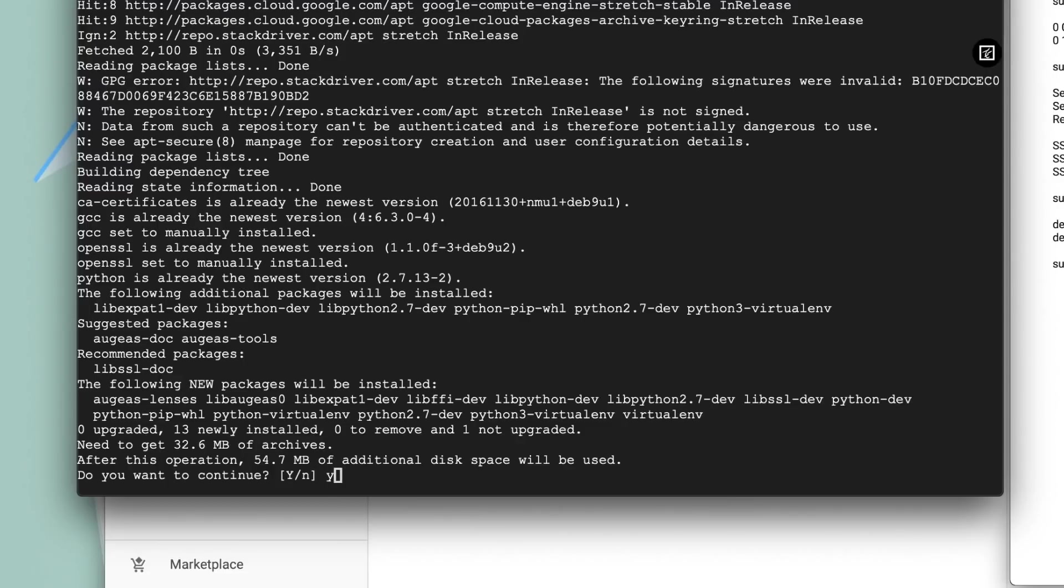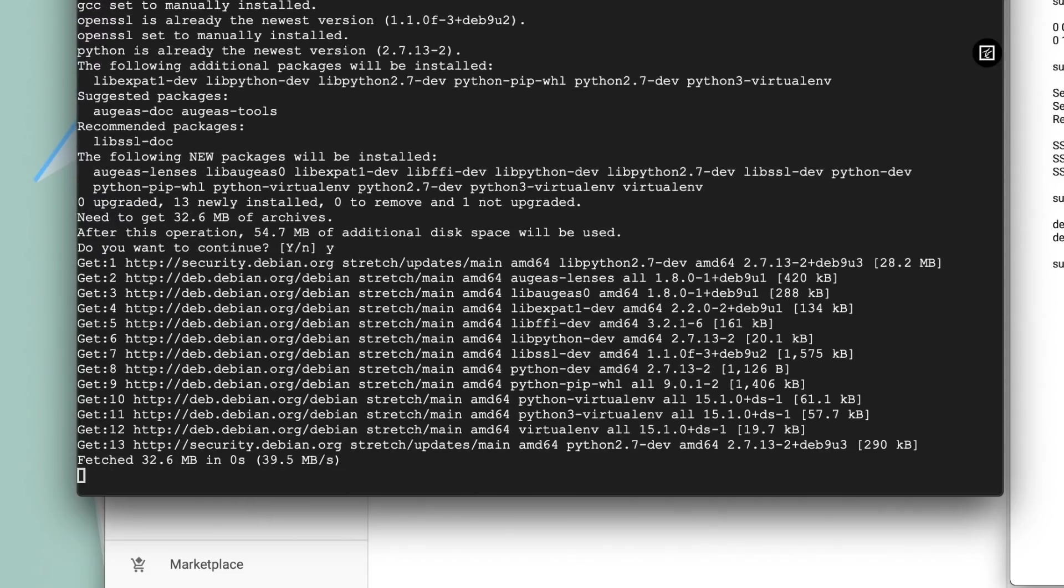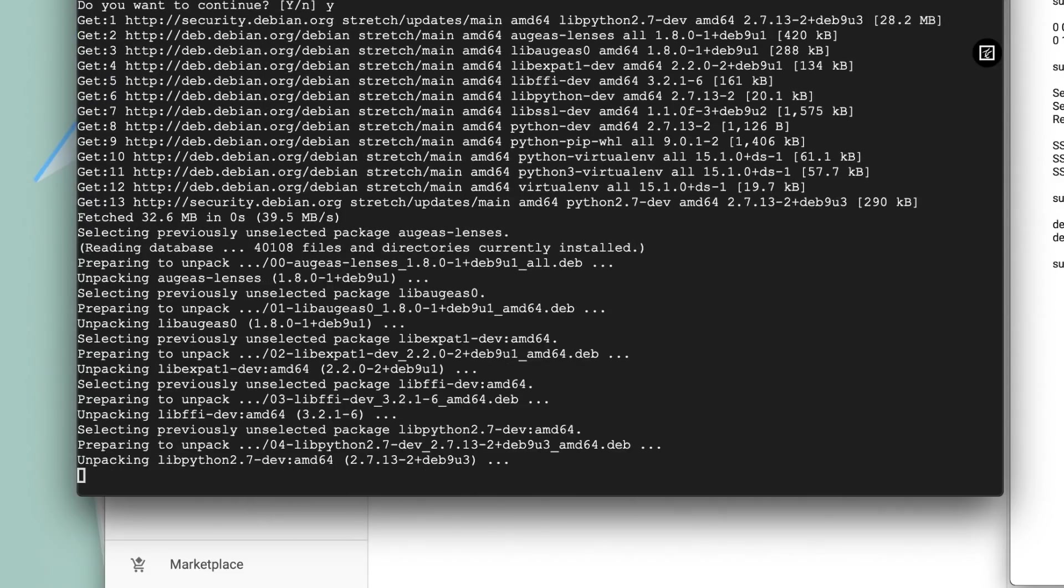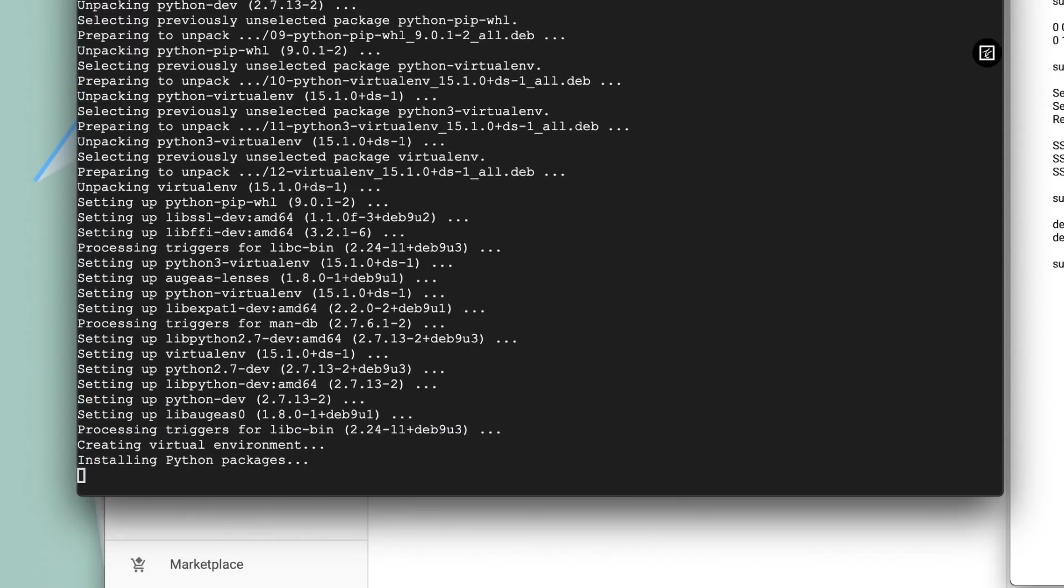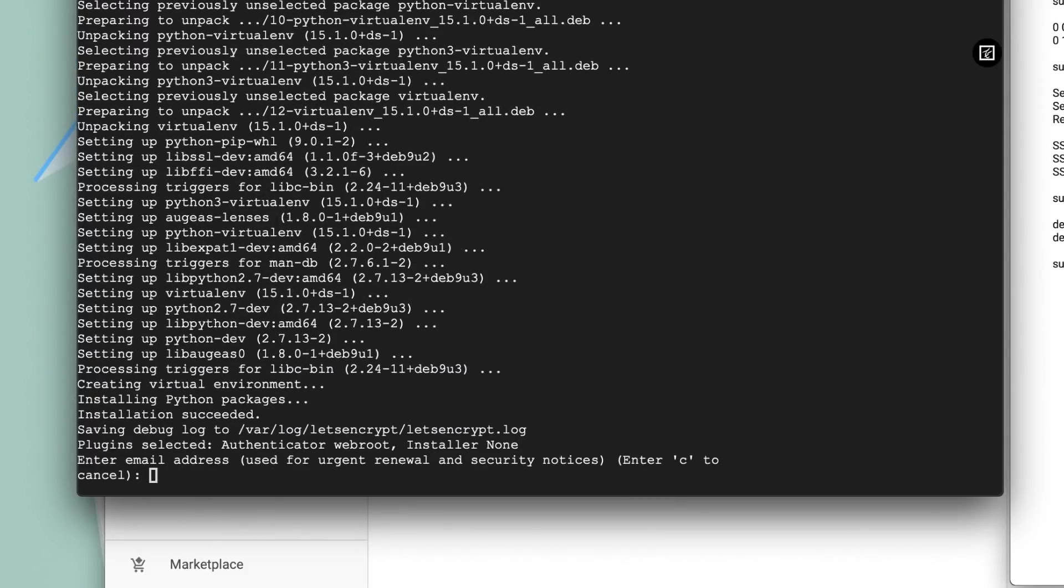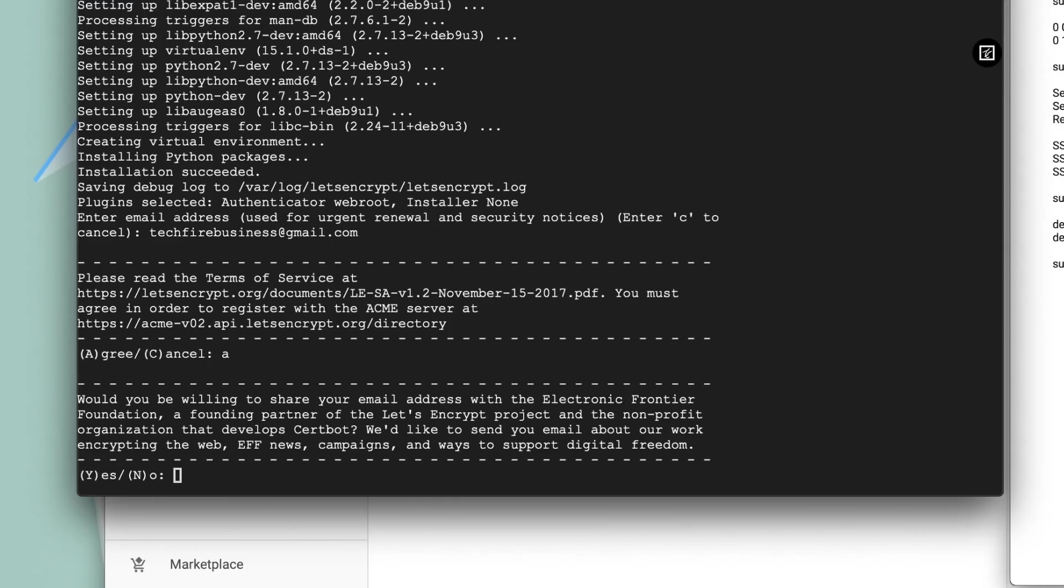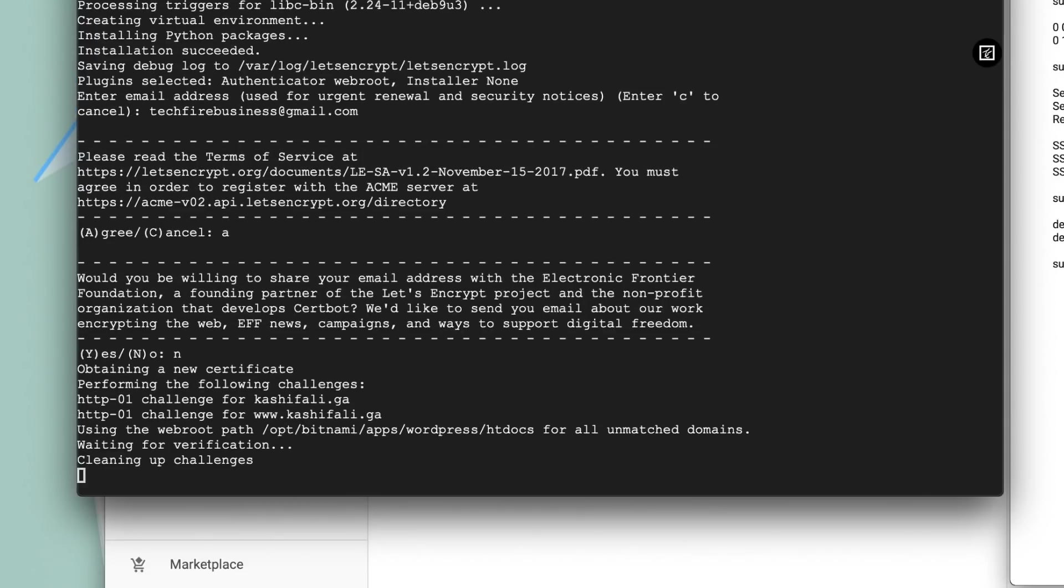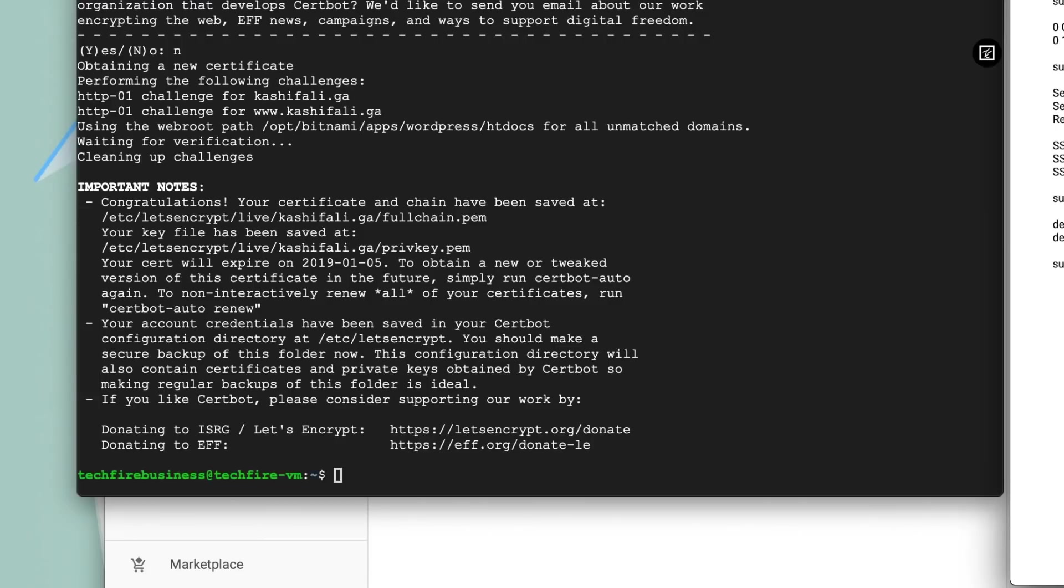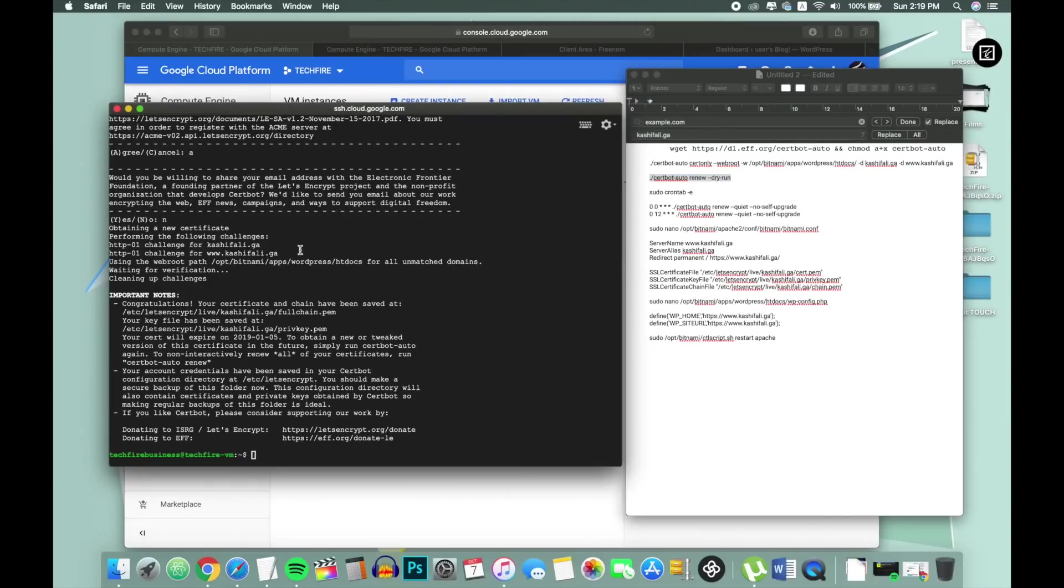Press Y to continue and type your email address. Press A for agree. Press Y if you don't want to share your email. Now you should see congratulation message like you are seeing in this video. That means you have successfully generated a SSL certificate. You have successfully installed free SSL certificate for Bitnami WordPress.